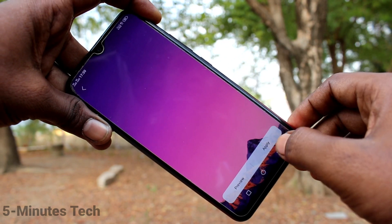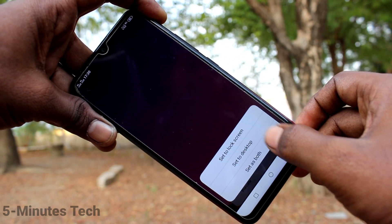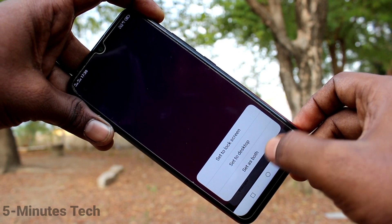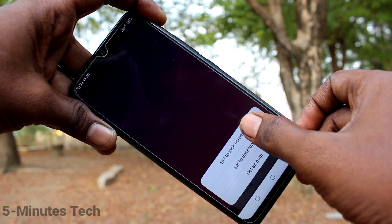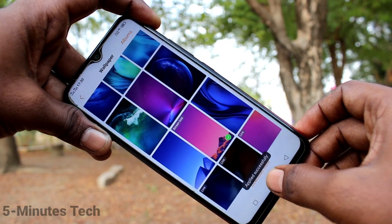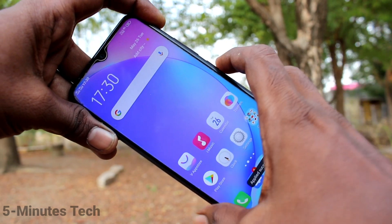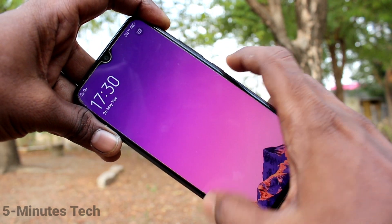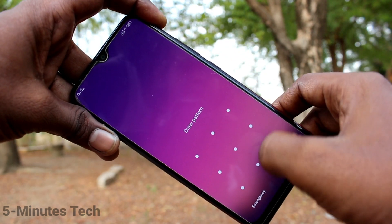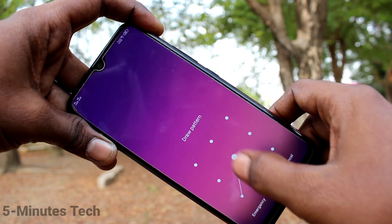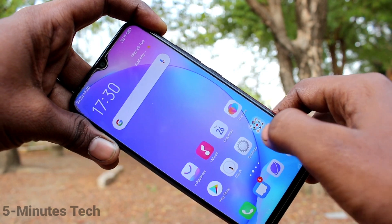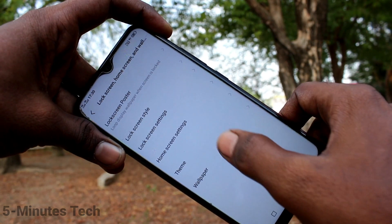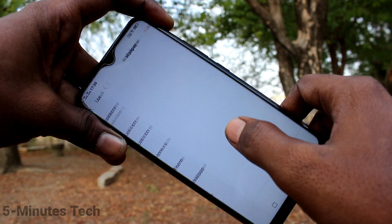Select any system wallpaper and click on Apply. You can select from three available options. The first option is Set to Lock Screen, so this selected wallpaper is applied only to the lock screen. You can see it here.